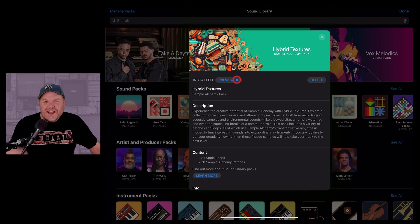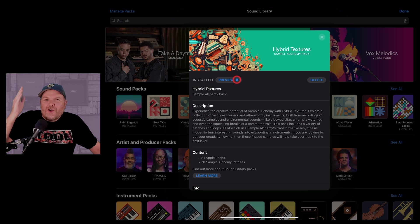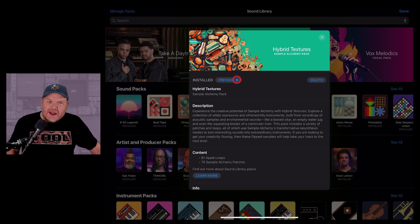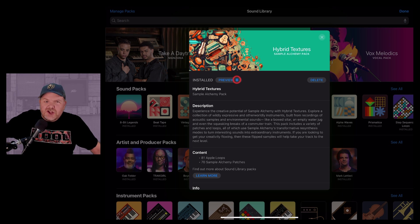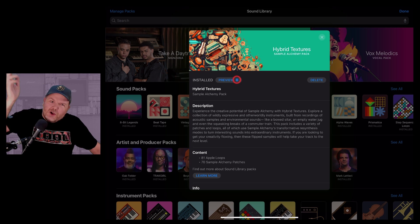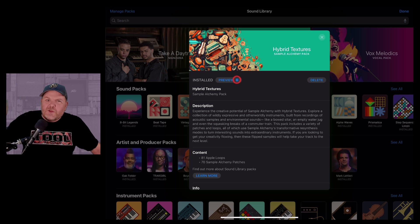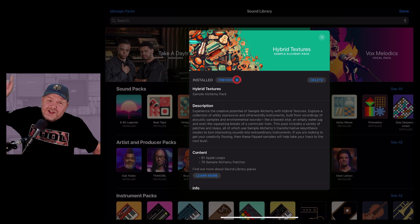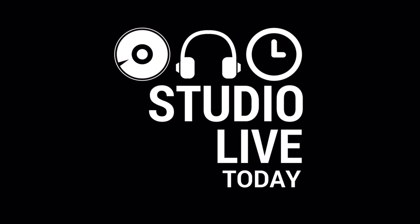We have a brand new sound pack here in Logic Pro for iPad: the Hybrid Textures Sample Alchemy pack. In this video we're going to take a complete look at everything included in this new pack.